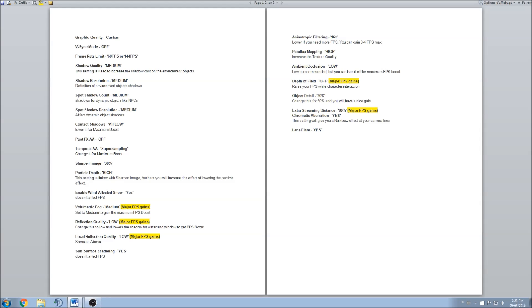I will explain all the parameters, and sometimes depending on your preference you can choose low or medium if you kind of like the effect. It's on your side.